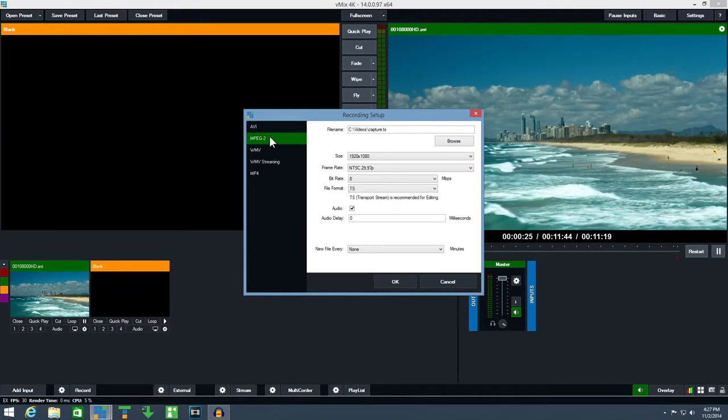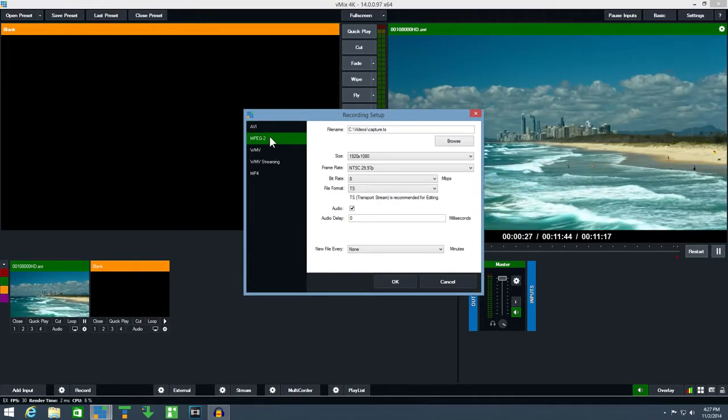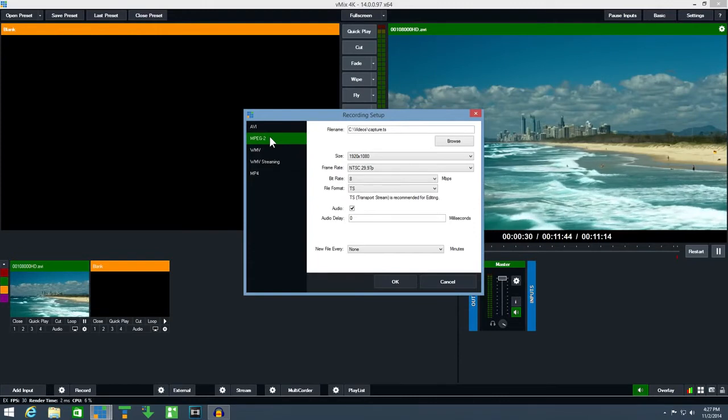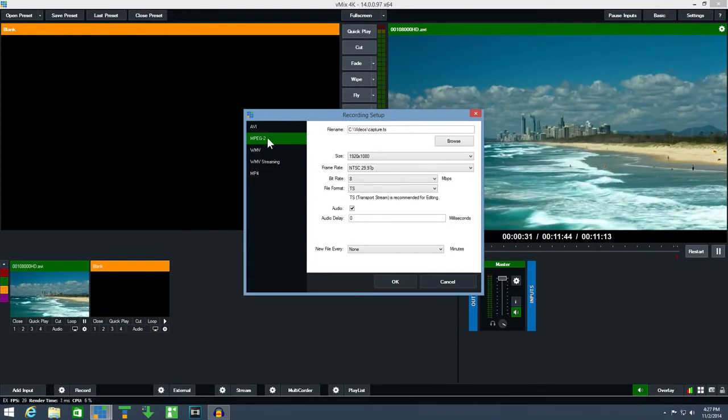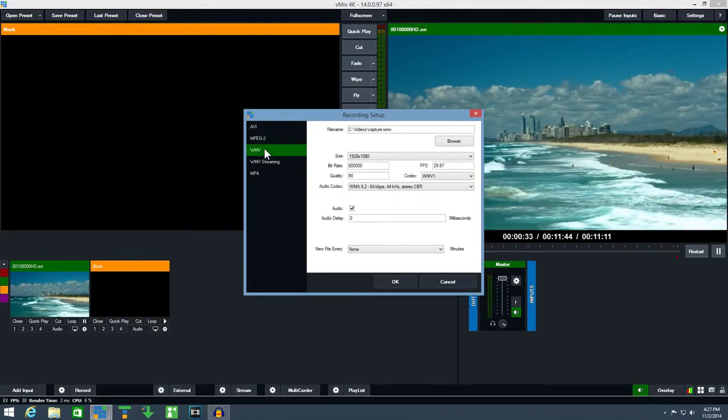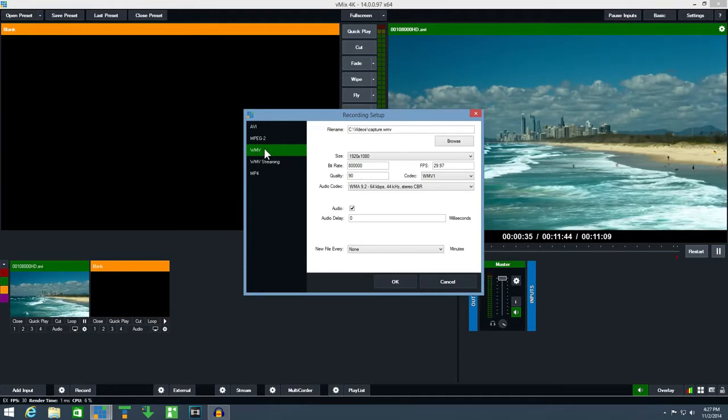MPEG-2 is also a high quality option that is supported by most video editing software. WMV is also an option if you're familiar with that particular format.